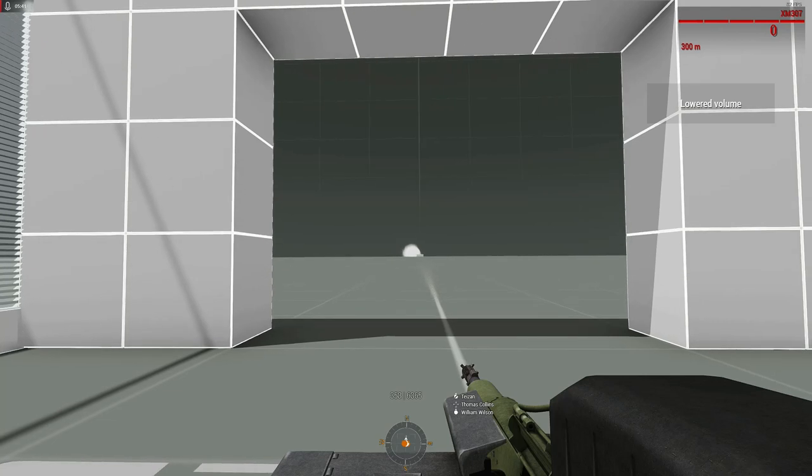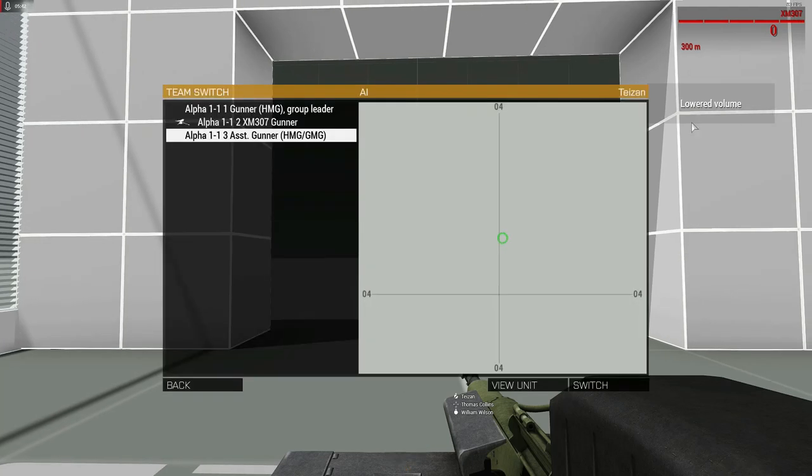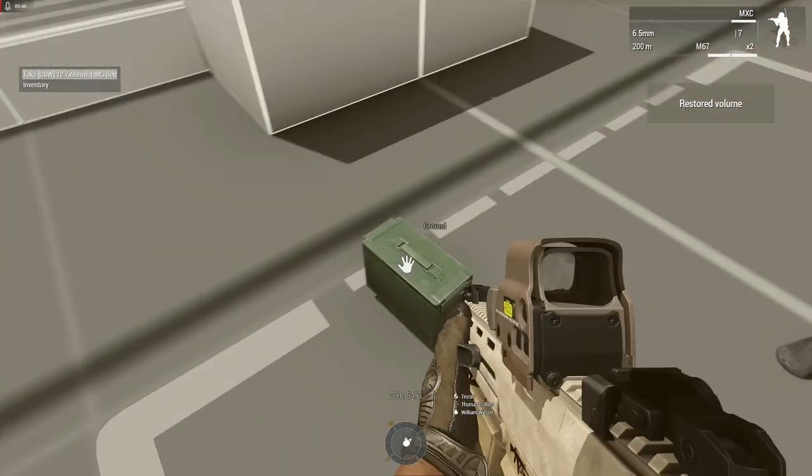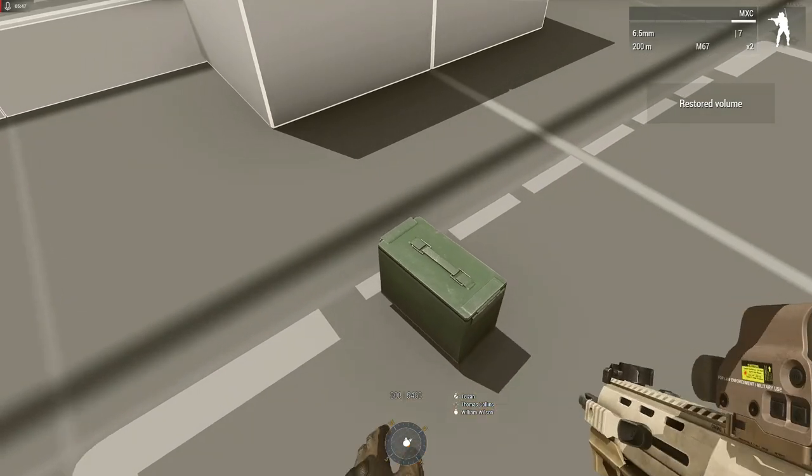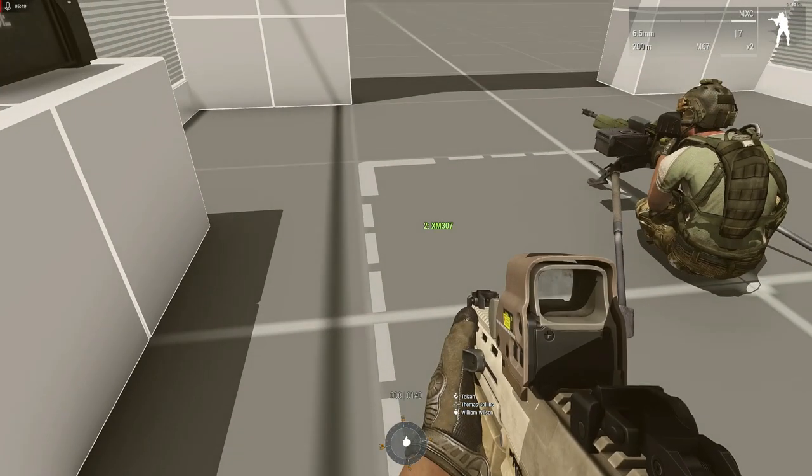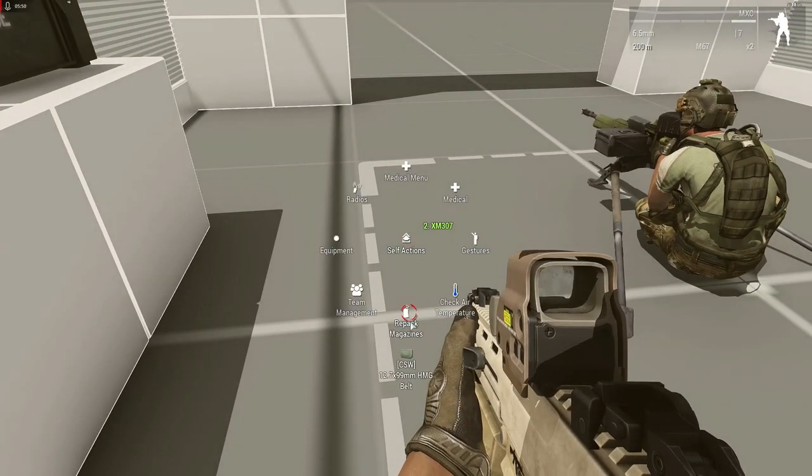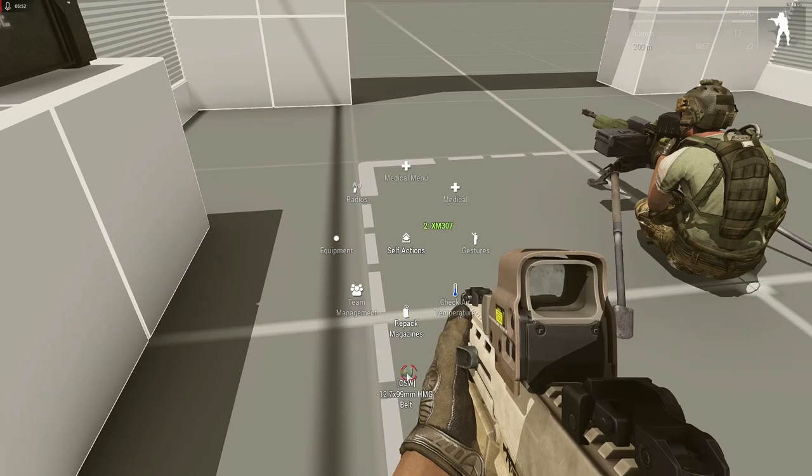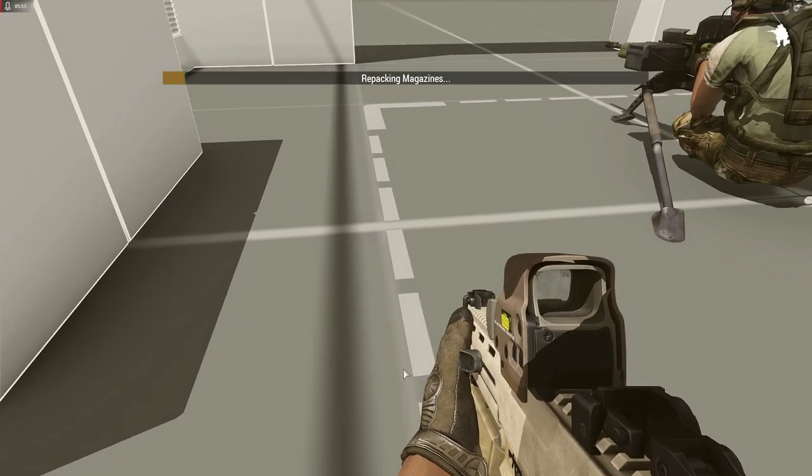Before we get to loading it up though, it's a good time to show that the ammunition carrier can also repack CSW ammunition just like regular ammunition.